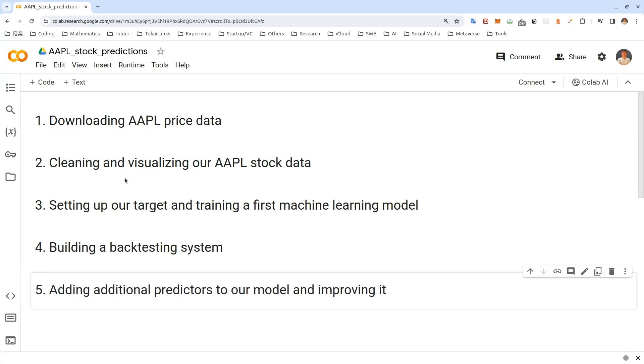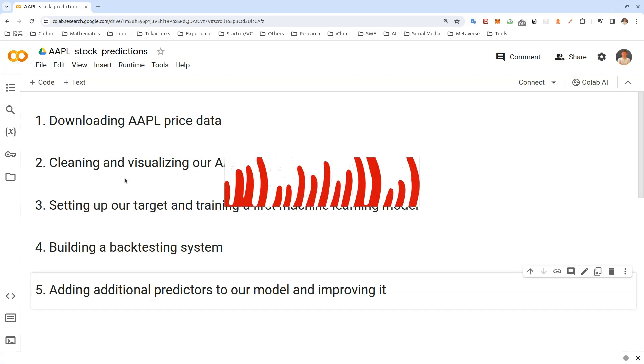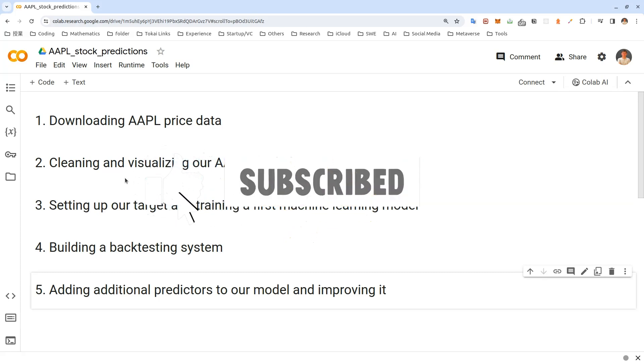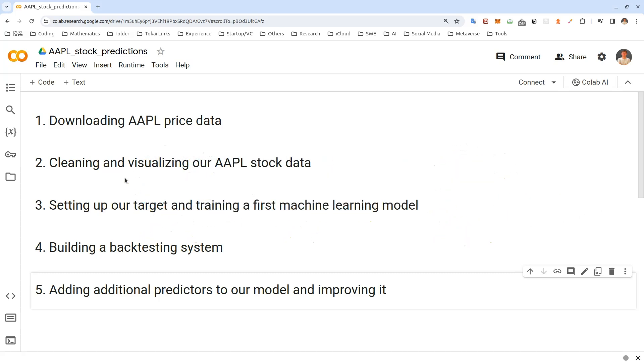Then we'll build a backtesting system based on historical data and add additional predictors to our model to improve it. I'm sure this will be a fun and helpful project. Before getting start, I would like to say that I would really appreciate if you could like and subscribe to see more videos like this in the future.